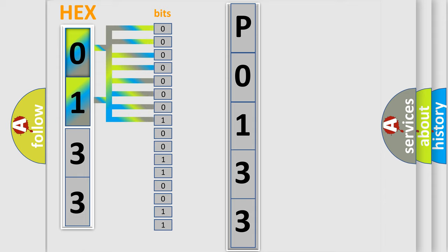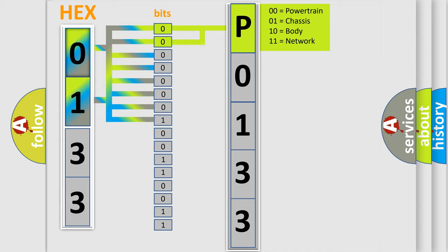Zero, low level. One, high level. By combining the first two bits, the basic character of the error code is expressed.